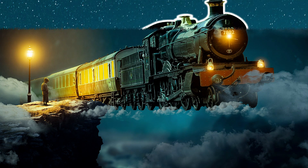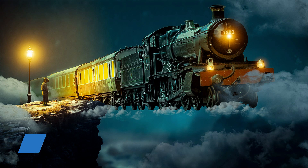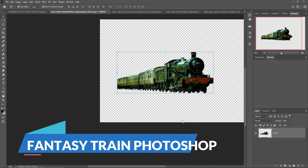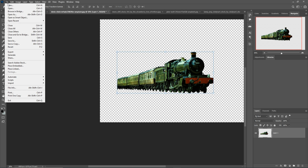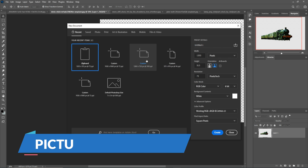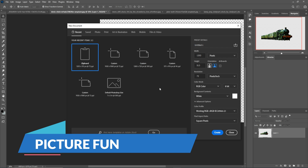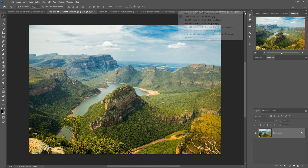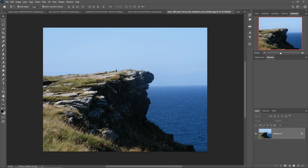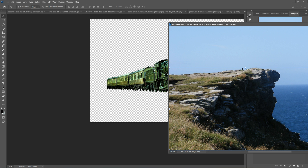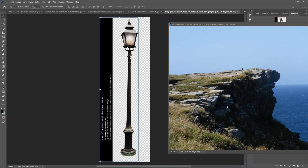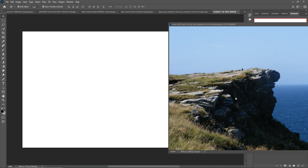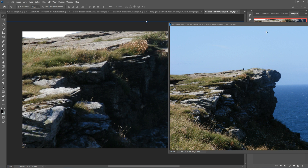Hello friends, today we are going to learn how to create amazing fantasy art in Photoshop. First, go to File, then New to create a document. Place some images — this is our first image, and I'm going to select it using the Quick Selection tool. Then simply drag and drop it into your new document.